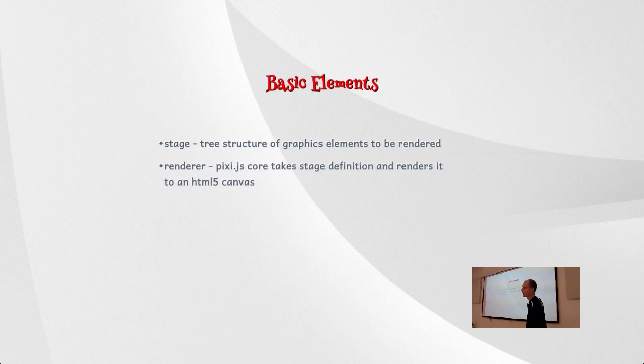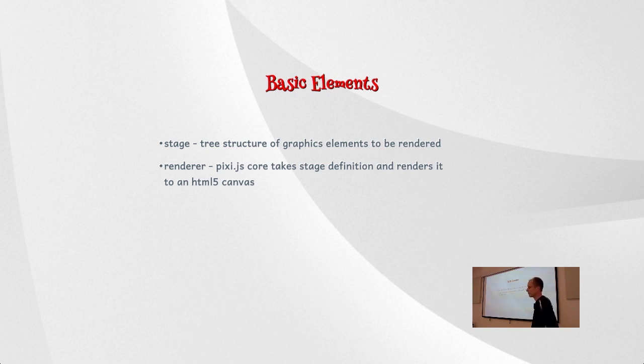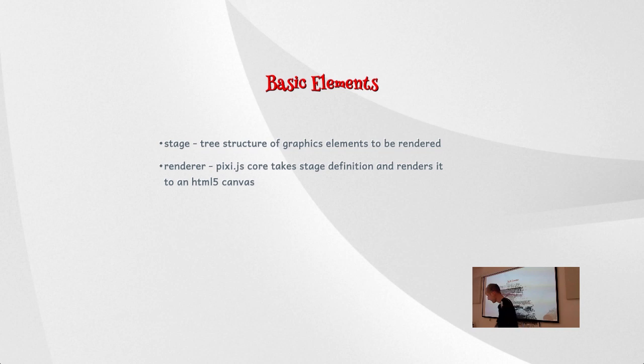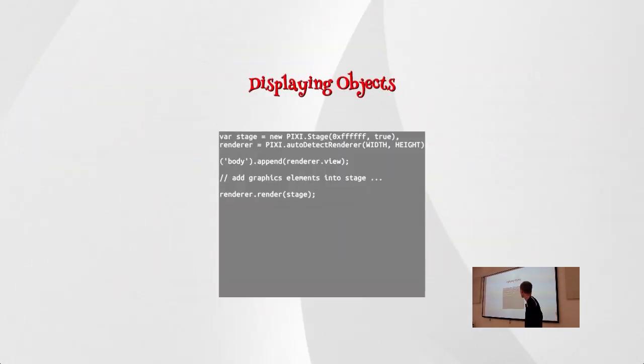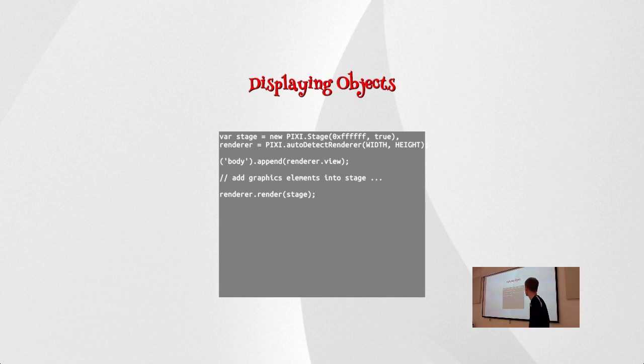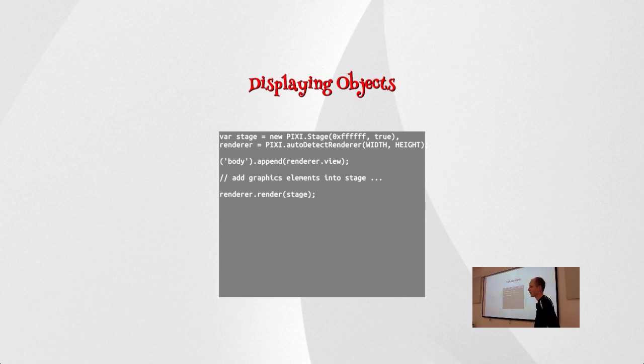So the basic two elements which we use with Pixi are stage, which is basically a tree structure of graphics elements which we manipulate. This is a structure which tells Pixi what it's supposed to render. And then there's a renderer which actually renders the stage into an HTML5 canvas. So the very basic code that we can use to display objects is something like this. We create a new stage, set the background color to white, create a renderer, use auto-detect to check if we can use WebGL. And then we append the renderer's view, which is basically the HTML5 canvas, into the body. Then we add our graphics elements into the stage, set it up exactly how we need it, and then we render the stage into the canvas.